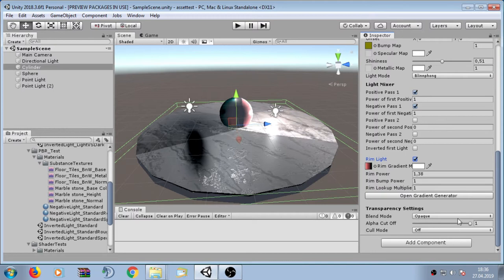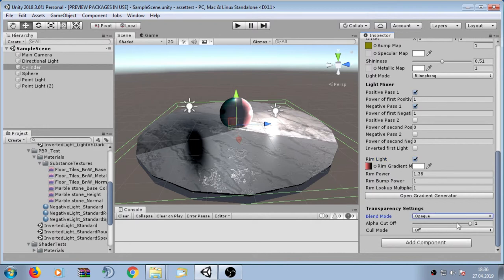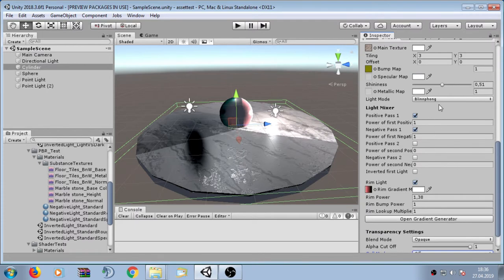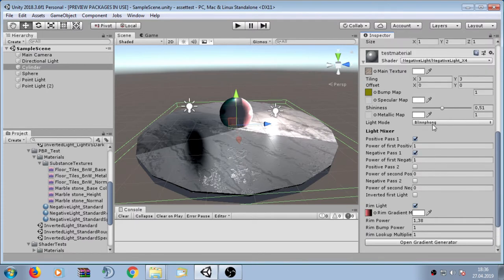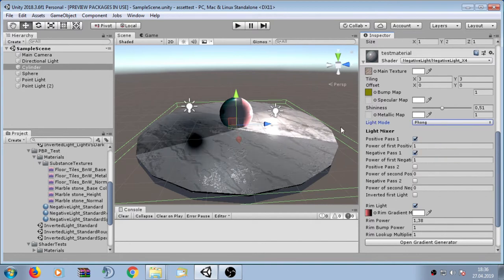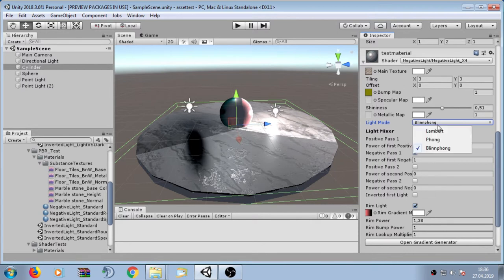Here we also have transparency settings where we can define the blend mode and alpha cutoff, and a culling mode setting for when transparency is used. We can also define the light mode — the three traditional options are Lambert, Phong, and Blinn-Phong. Here we can see the difference between Phong and Blinn-Phong.